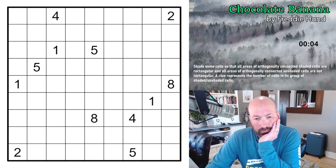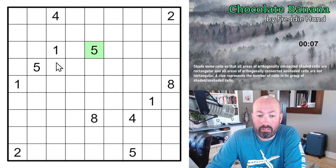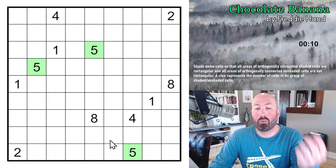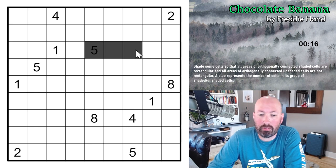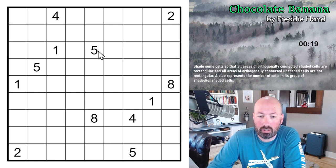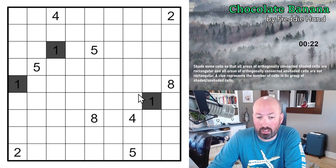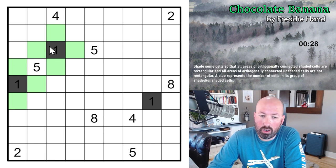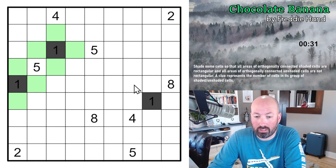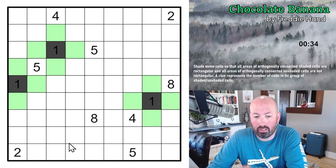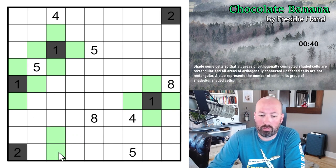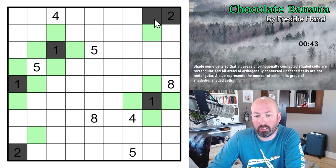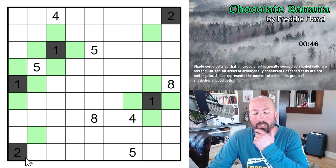Starting the solve: the fives are going to have to be unshaded — though actually you could make a one-by-five rectangle. But for sure, the ones have to be shaded and surrounded by unshaded cells, because a single cell is always a rectangle. The twos have to be shaded as well, because two connected cells always form a rectangle. So we can unshade around those — the two is either going to be here or there.